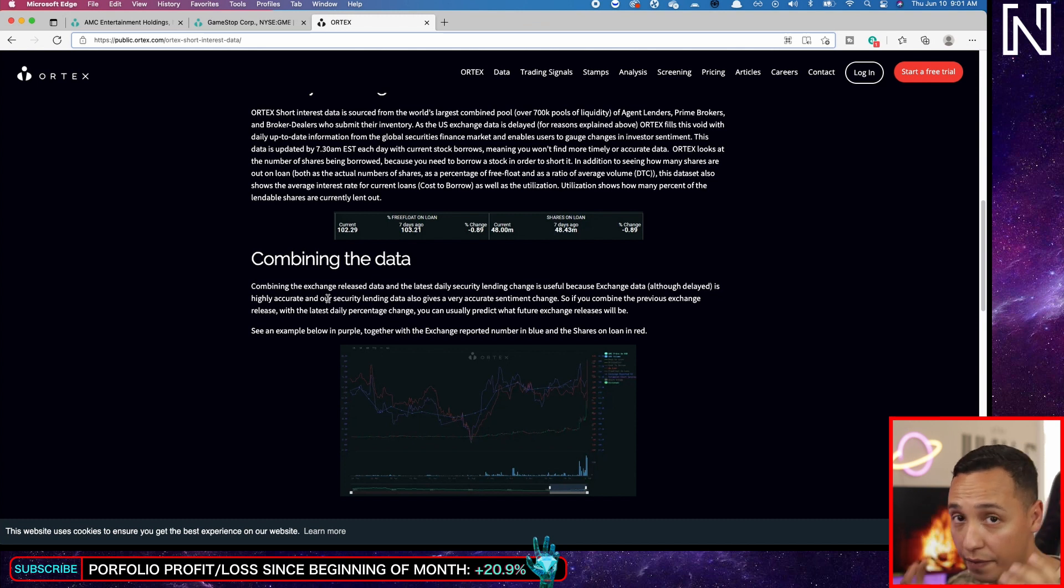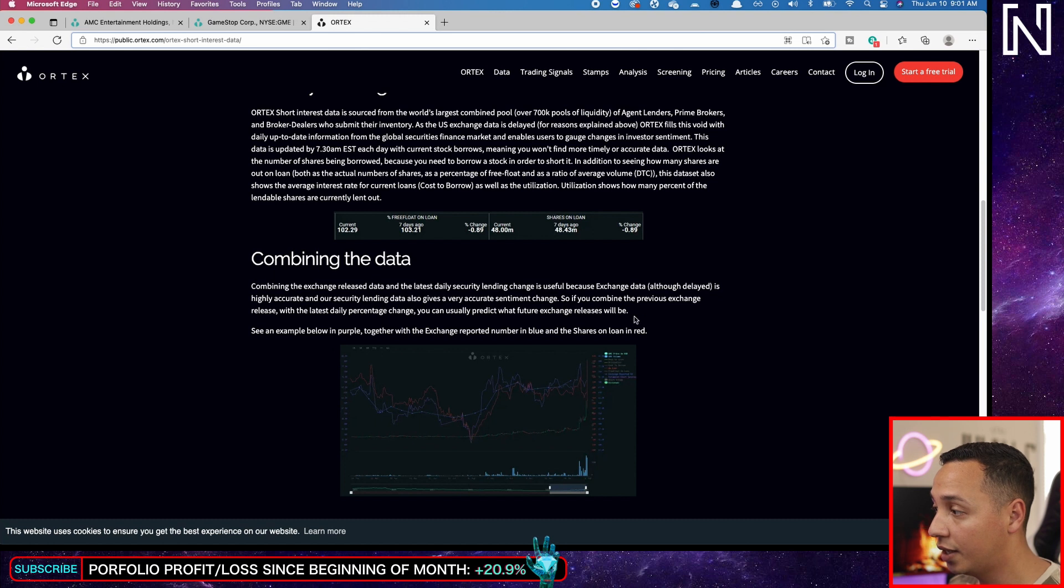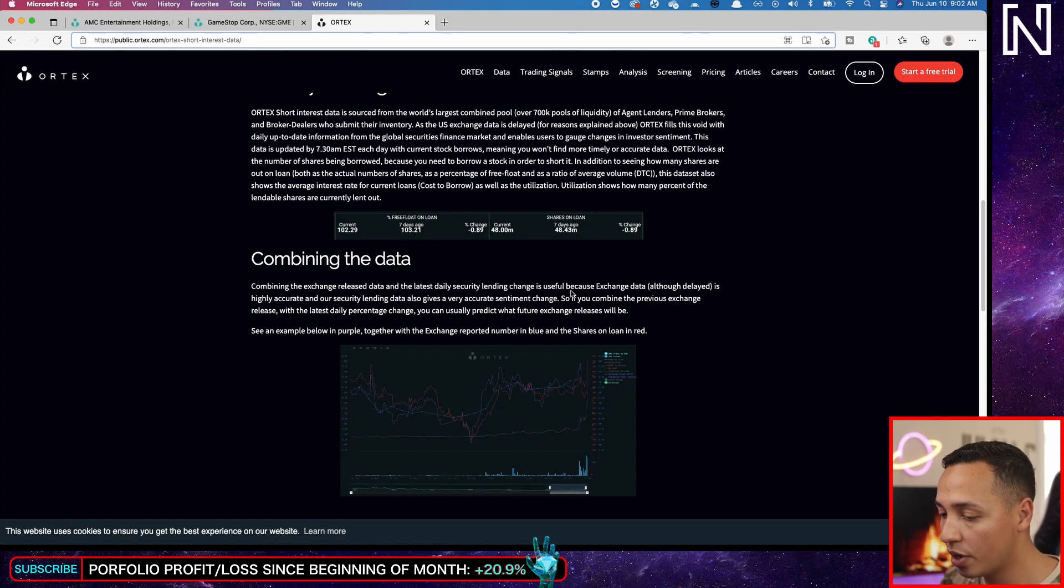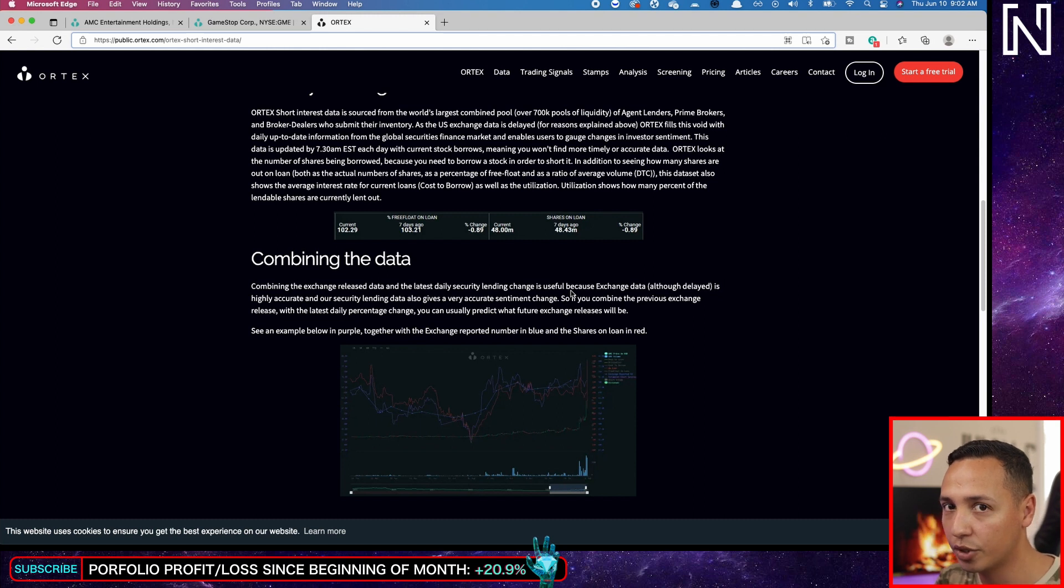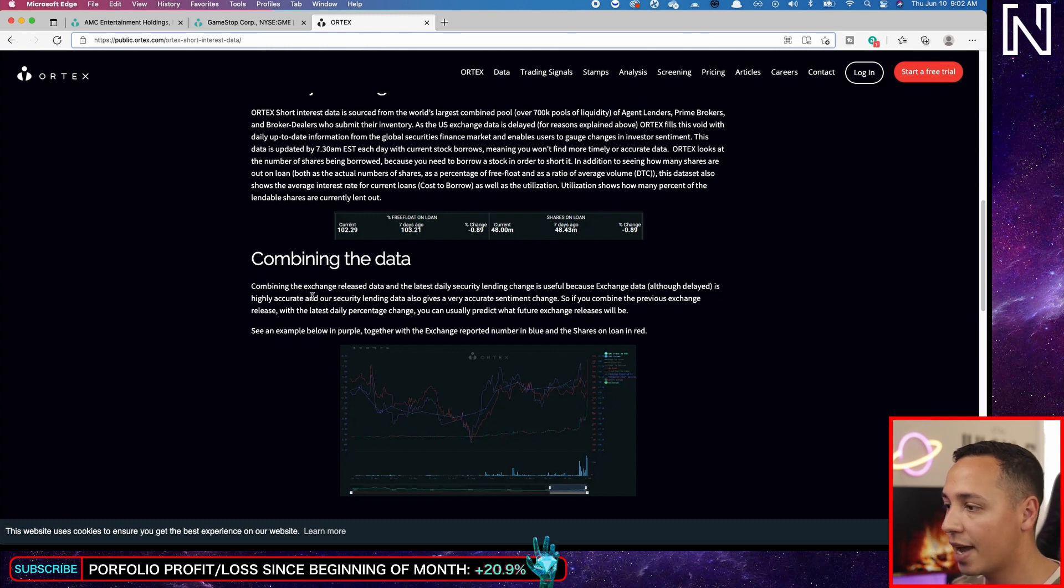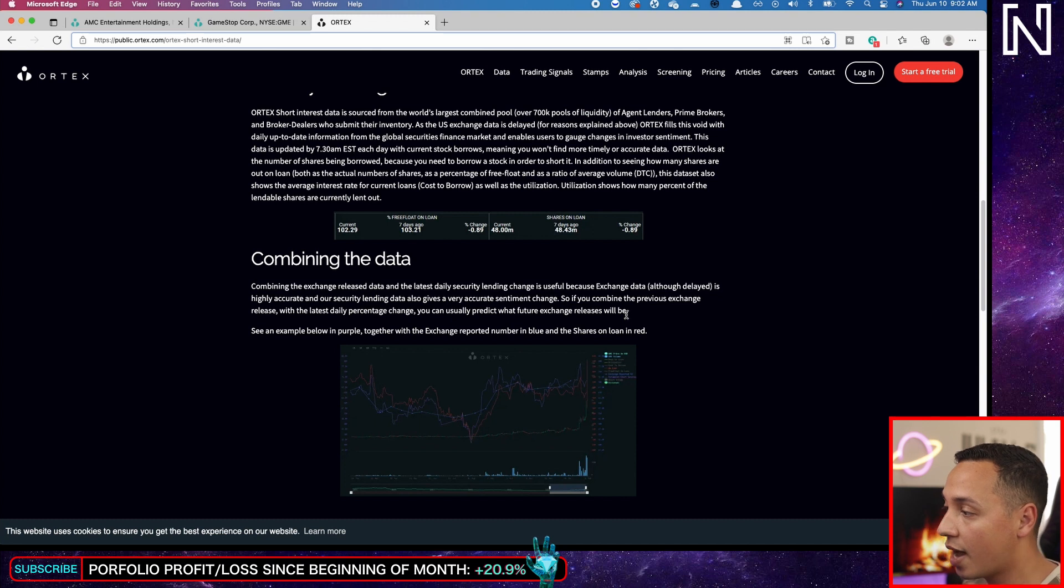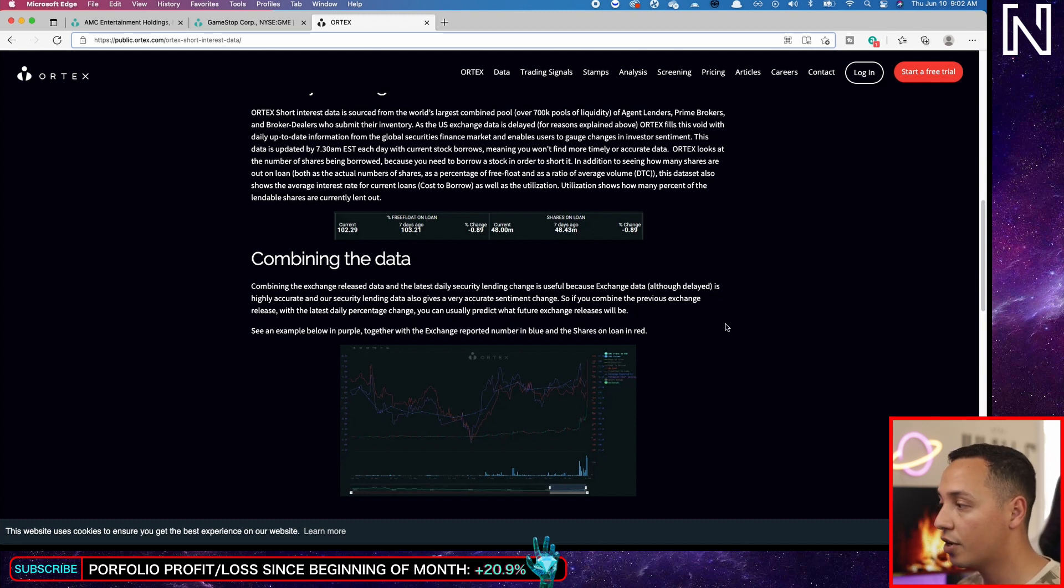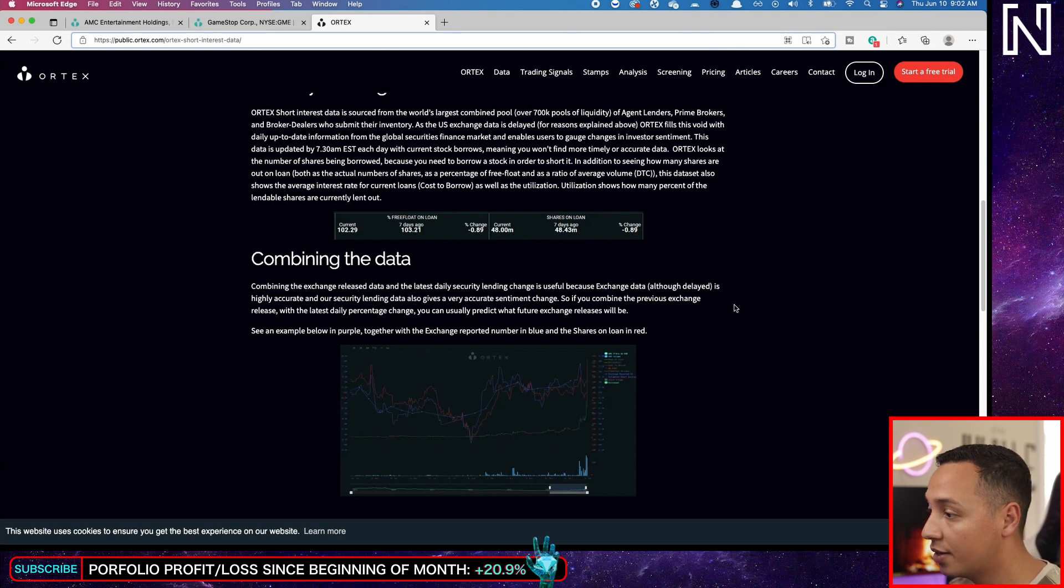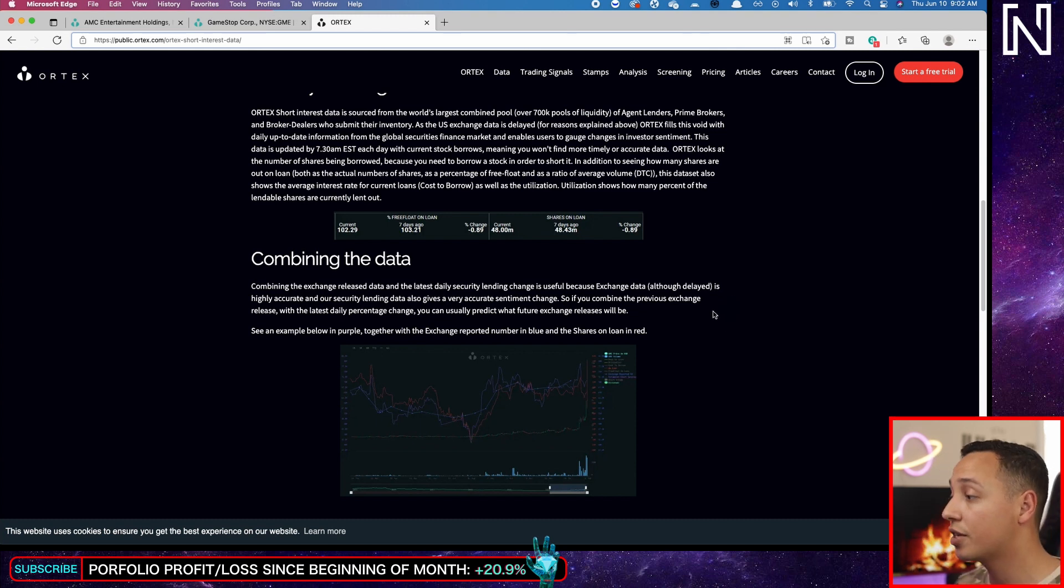So here, this is Ortex combining the data, combining the exchange release data, which is the official data, the latest daily security lending change. That is how many shares have been borrowed, how many shares have been returned. It's useful because exchange data, although delayed, is highly accurate, and our security lending data also gives a very accurate sentiment change.